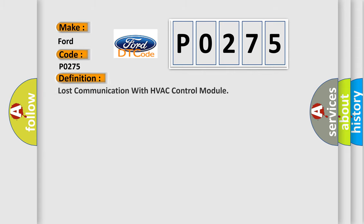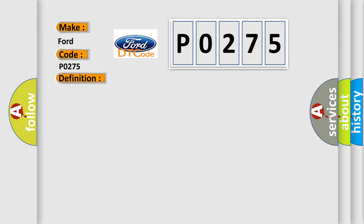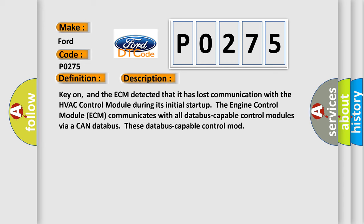The basic definition is: Lost communication with HVAC control module. And now this is a short description of this DTC code.